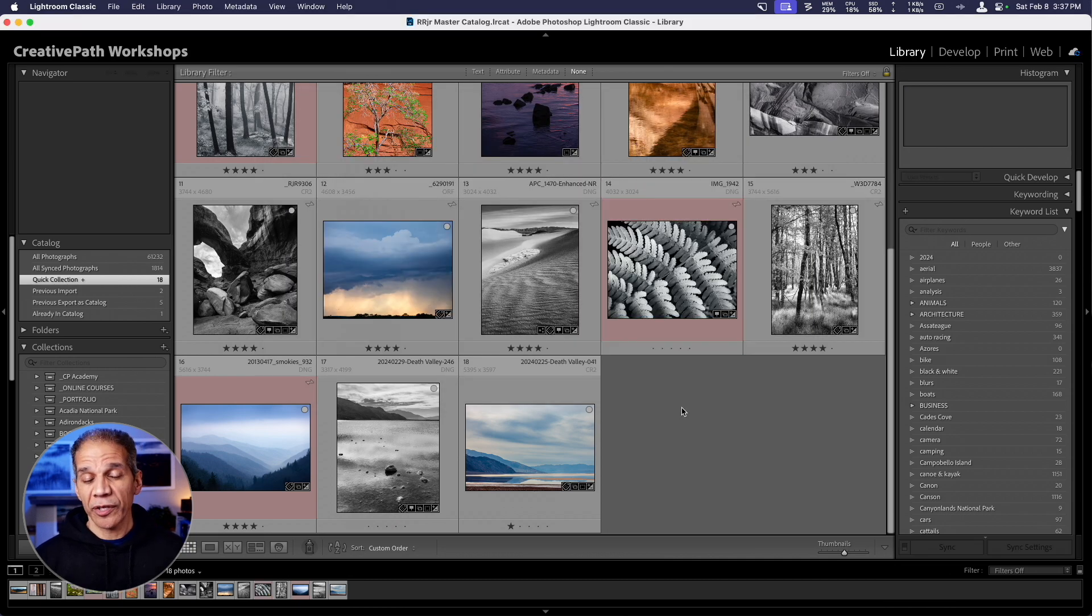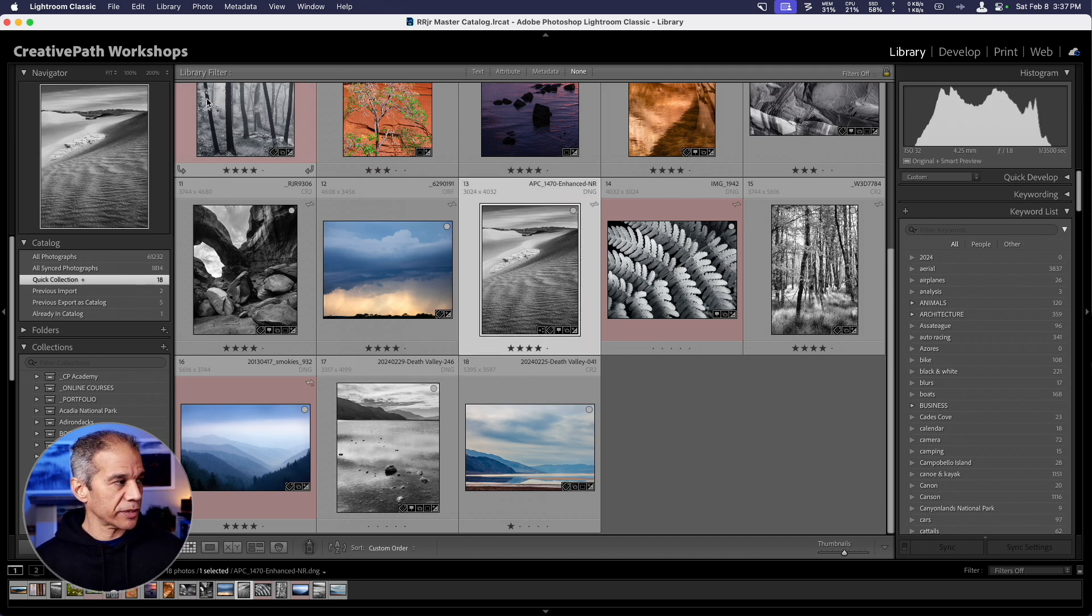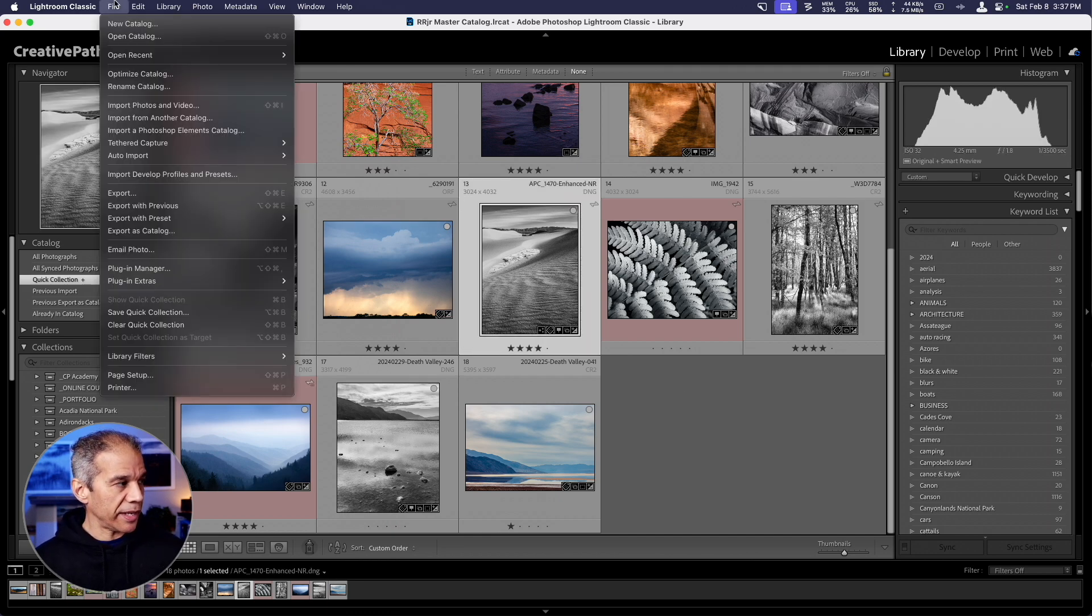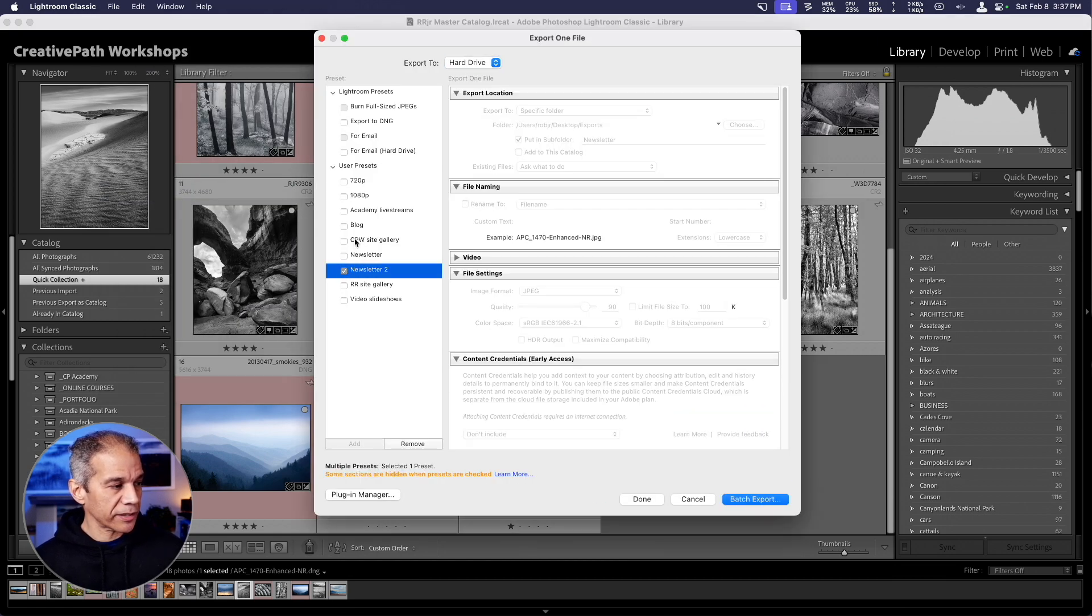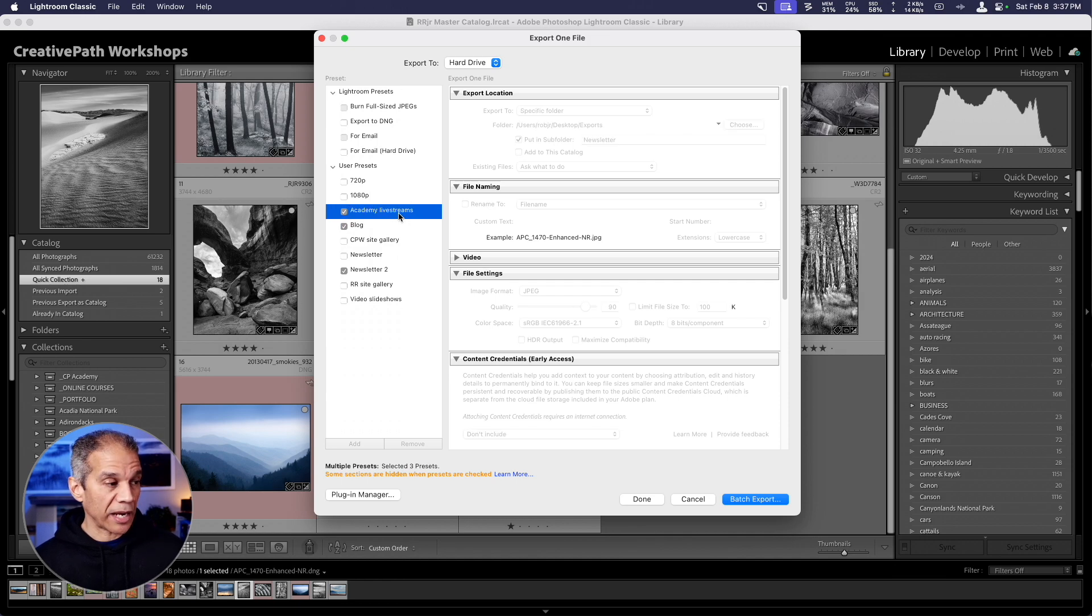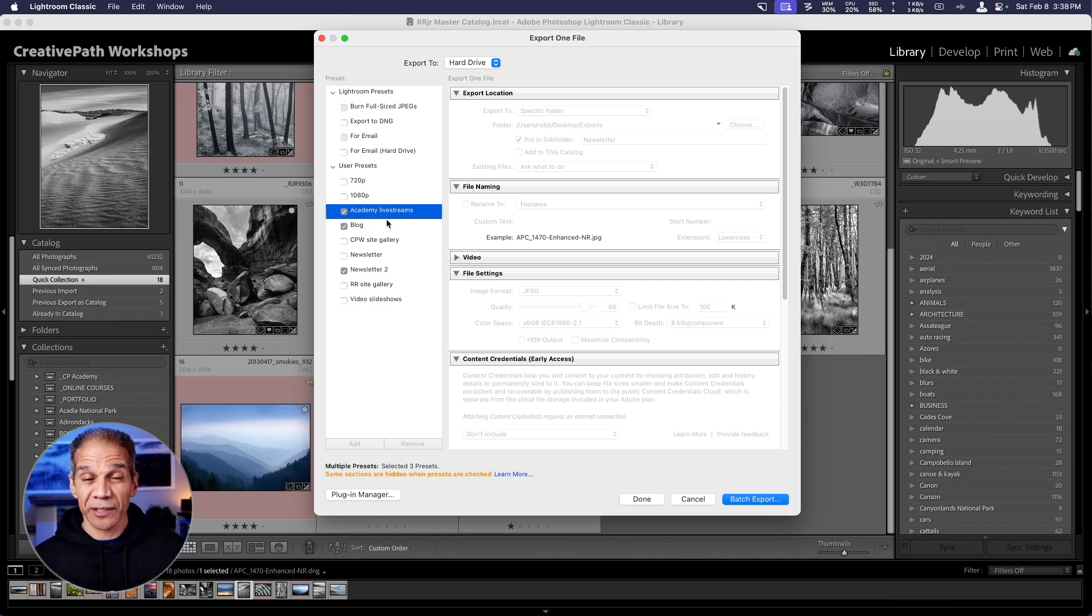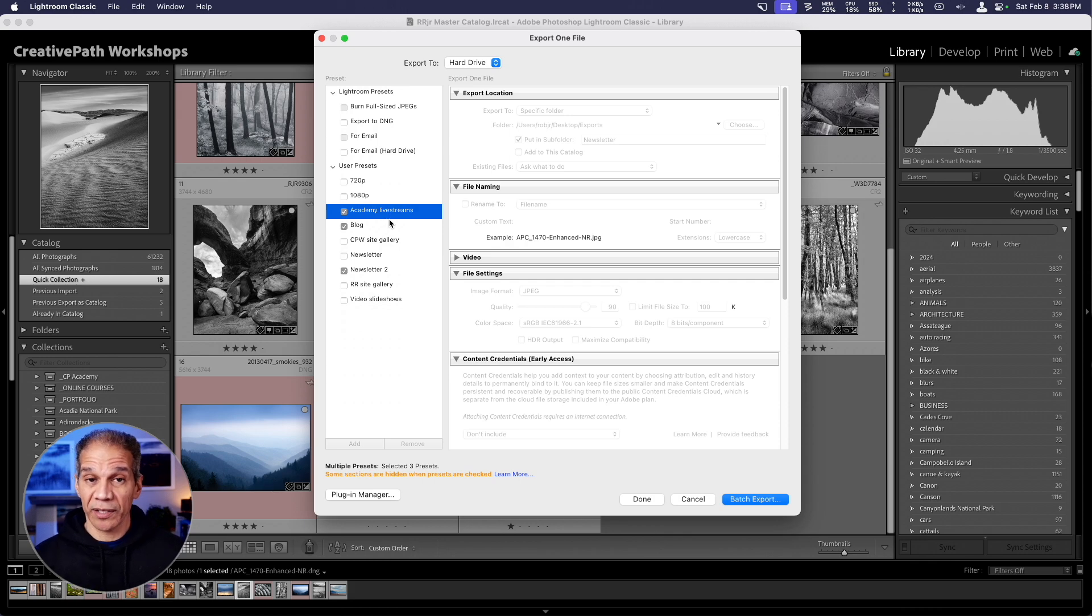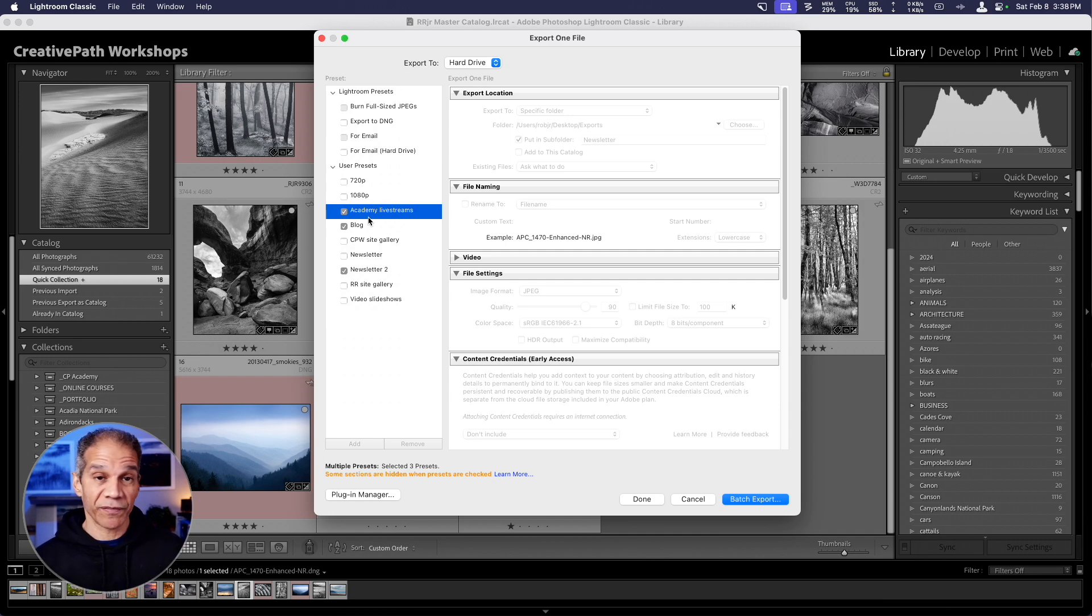Now, one other thing you can do with the export dialog is export your images using two or more presets at the same time. So if I select this image and I come up to the export dialog here once again, I can actually check two or more presets. This means that I will export that image or whatever images I've selected using multiple presets at the same time. This is incredibly useful. Perhaps you want to export an image to use in various destinations, social media and your website. You can select the appropriate presets, export it all at the same time. This makes it very easy and very consistent once you have these presets set up.